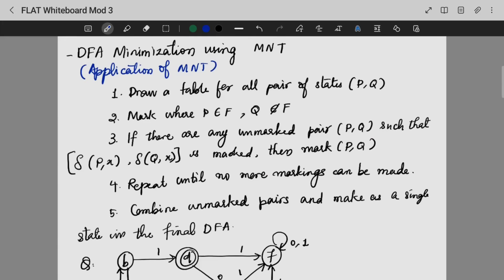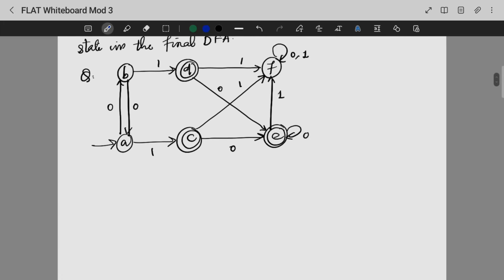Next, we are going to do DFA minimization using MNT. This is also an application of MNT. So we are going to minimize a DFA. At first, what we are doing is that we are going to draw a table. We are going to mark where P is a part of the final state and Q is not a part of the final state — that is why we have unmarked pairs. We are going to apply a delta to mark. If no more markings are there, we will combine the DFA states. After we do an example, we will have a much better idea. So first, we have to minimize this DFA.